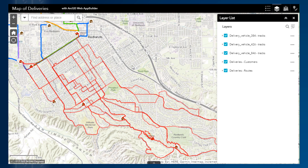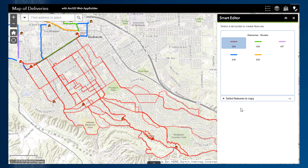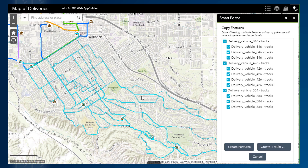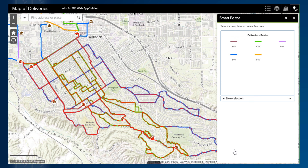Since I would like these tracks to remain in my map, I can copy them into the routes layer. So I open the Smart Editor widget and select one of the templates I would like to copy my tracks into. From the drop-down, I then choose the option to select features to copy, and I select the new tracks in the map. A list of all the tracks that are being copied is shown, and I can decide if any of these should not be copied by unchecking the box. I want to copy all of them and create individual line features for each track into my routes layer. I click Create Features, and my tracks are automatically added directly into my routes layer.